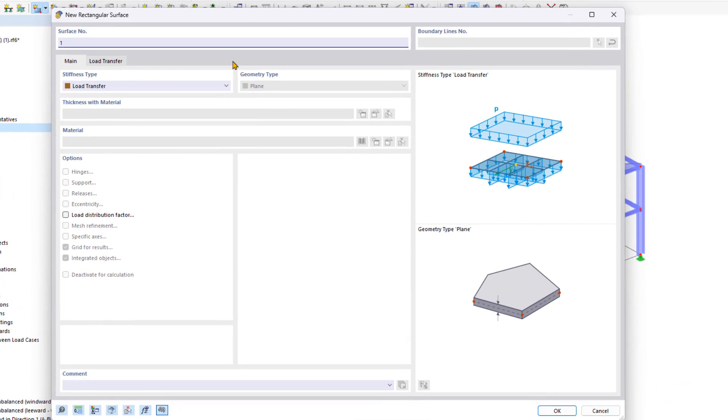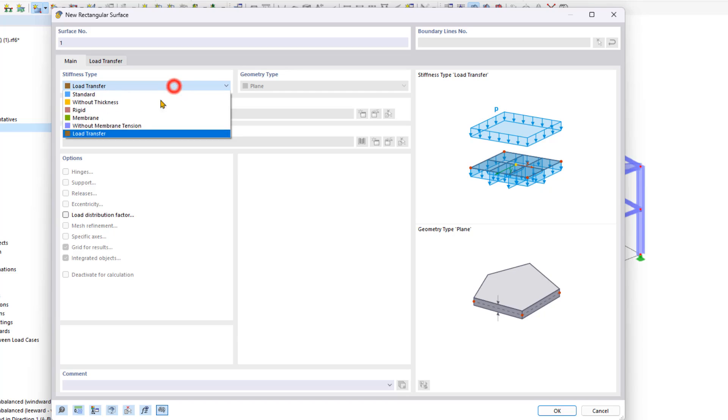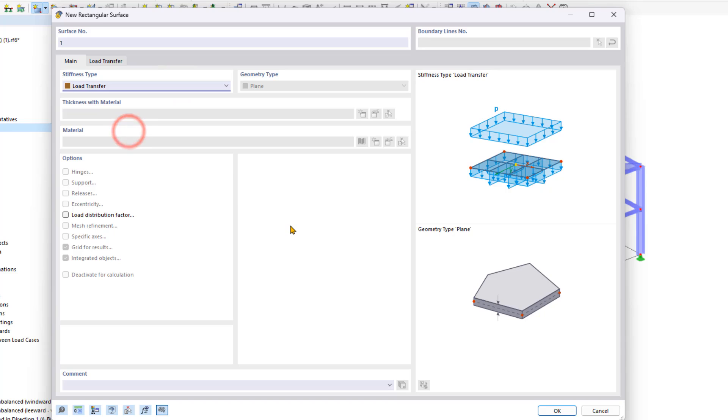In addition to the load wizards, you can use load transfer surfaces to easily generate loads in RFM6. We create this new rectangular surface using the load transfer stiffness type. This is unique and has no structural effect and can be used to consider loads from surfaces that haven't been modeled.